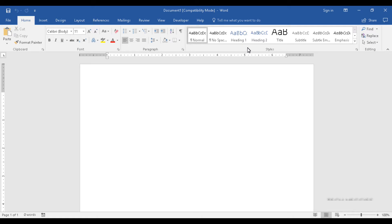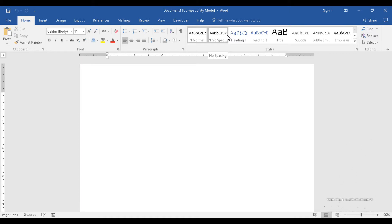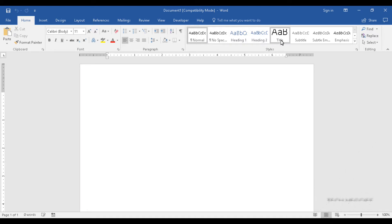Over here you have the styles option, which allows you to create various styles for different segments of your document — for example, headings and subheadings, etc.